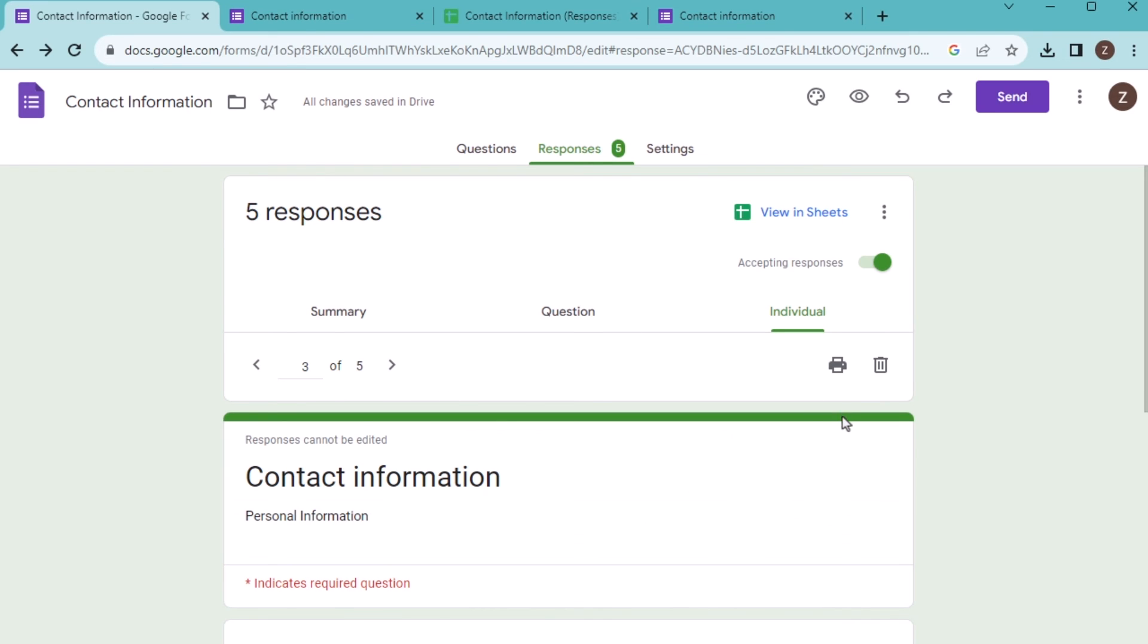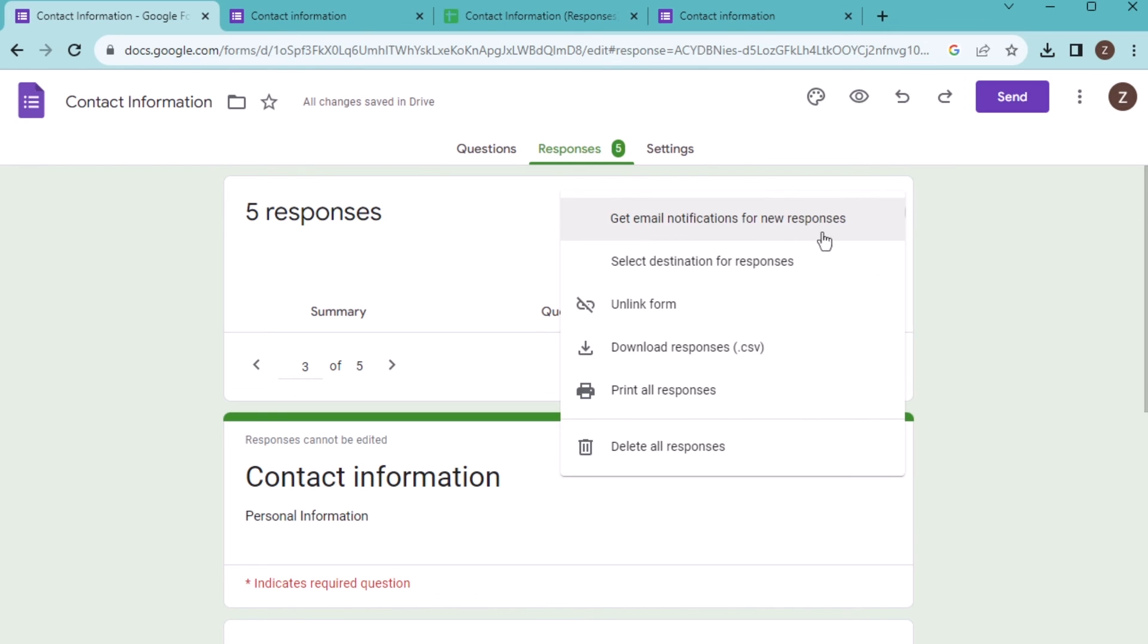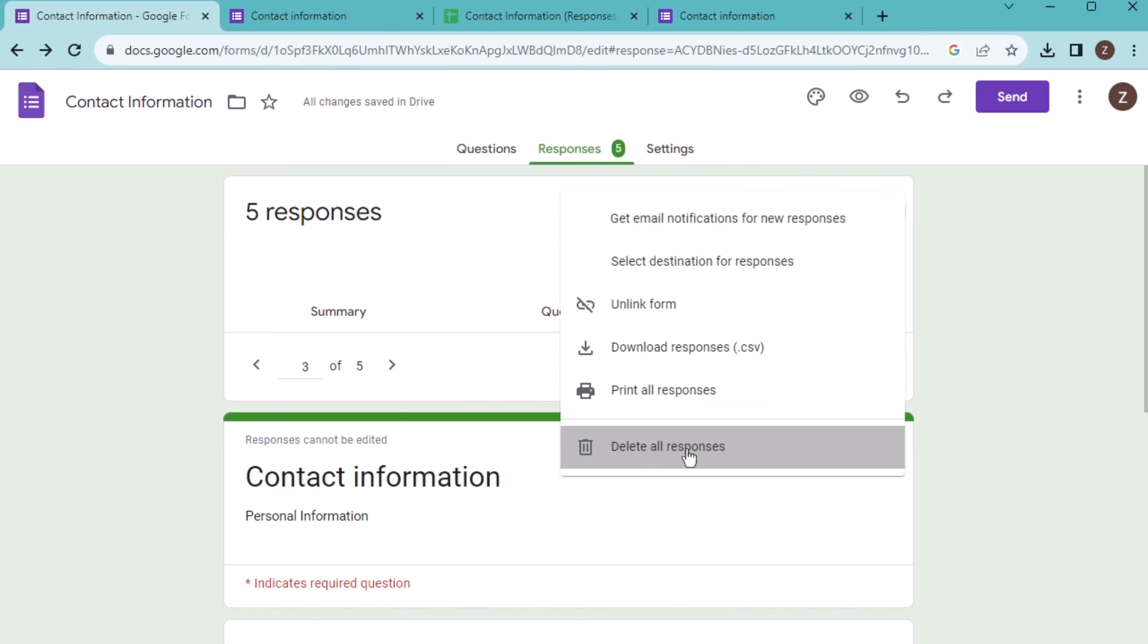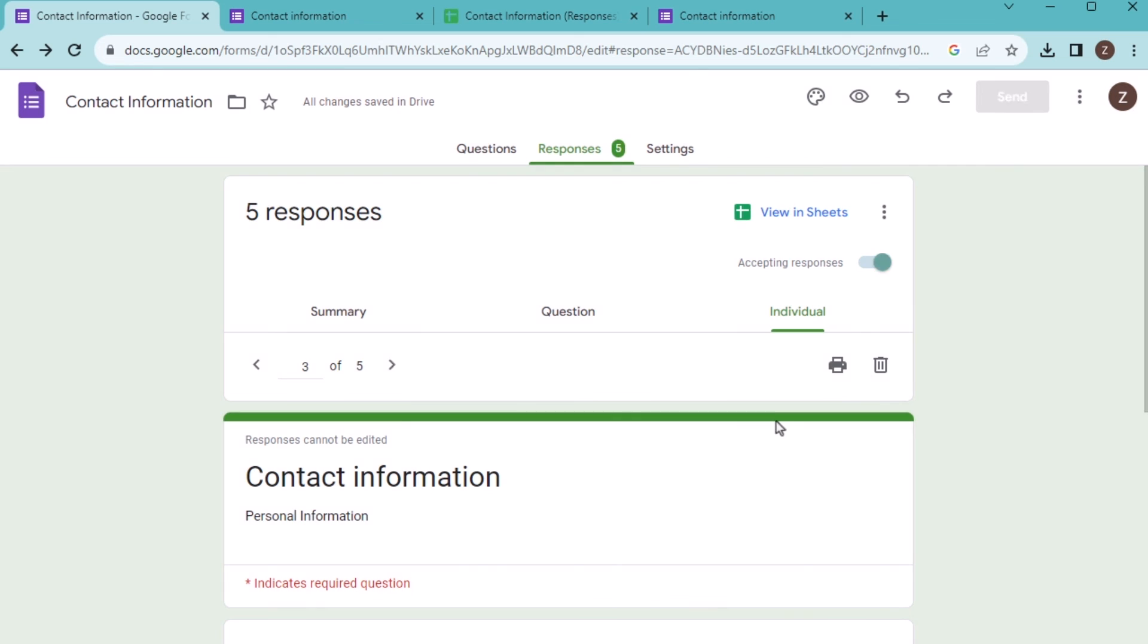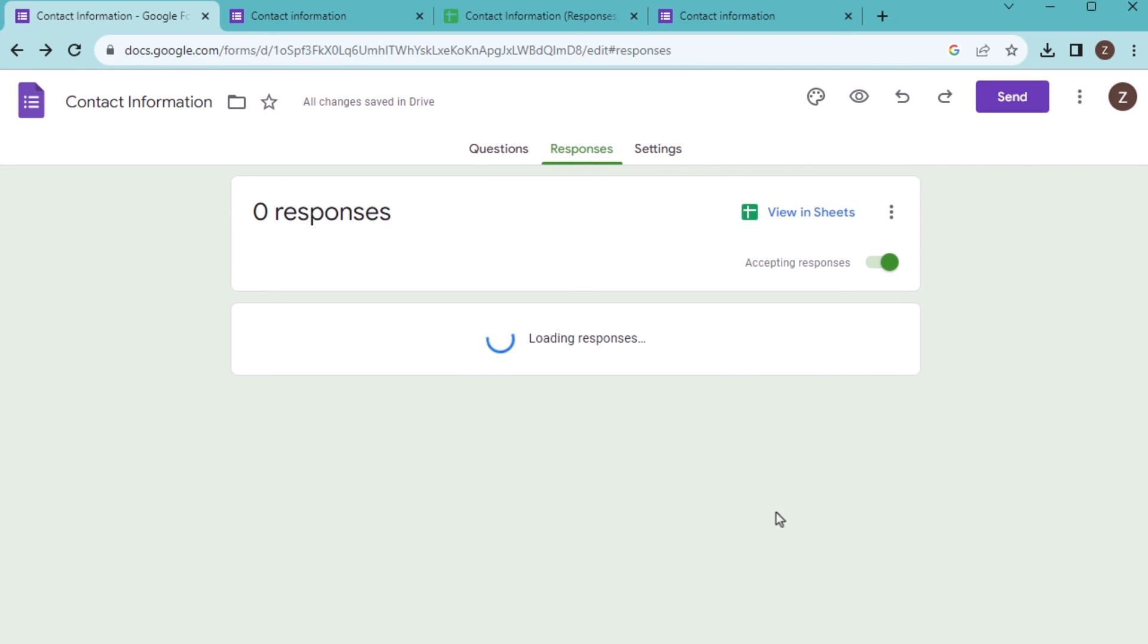But if you want to get all the worksheets deleted, then go for the right side of the view in worksheets and then delete all responses. Click OK to delete all the responses here.